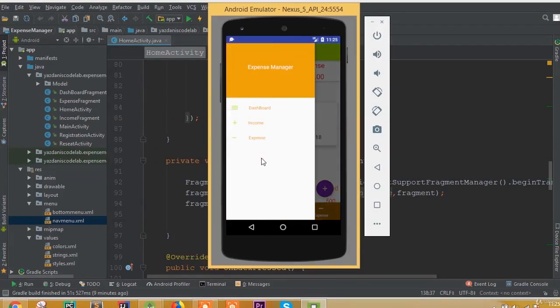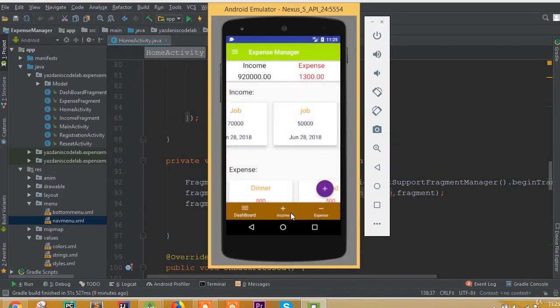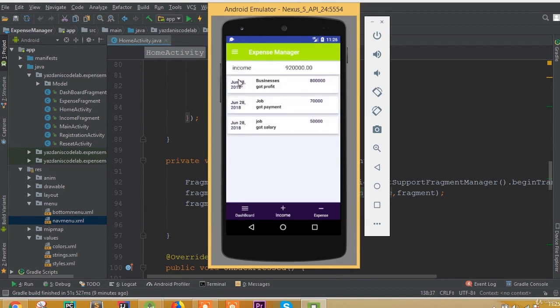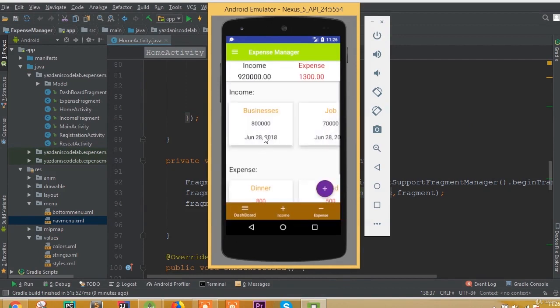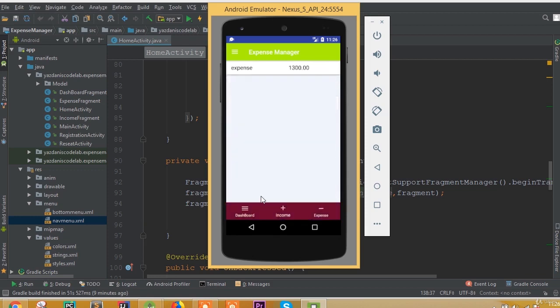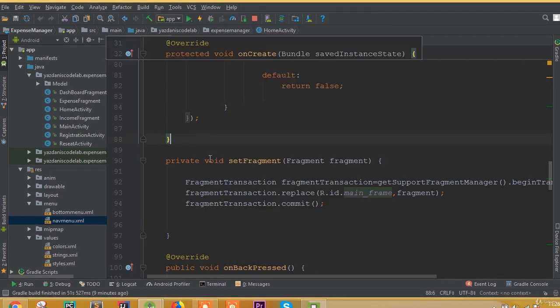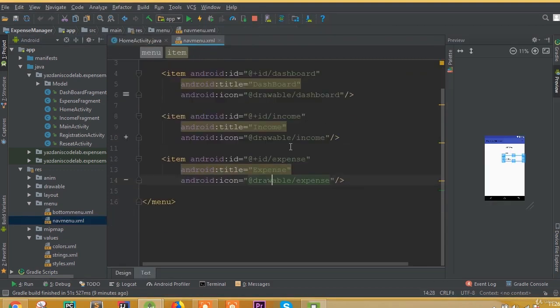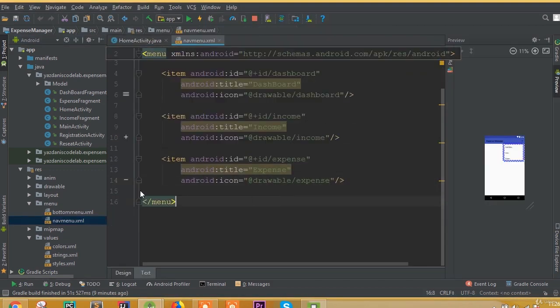Welcome back. In this part we will work with our logout functionality, and this will be our last part for this section. To start, we first need to create one more field.